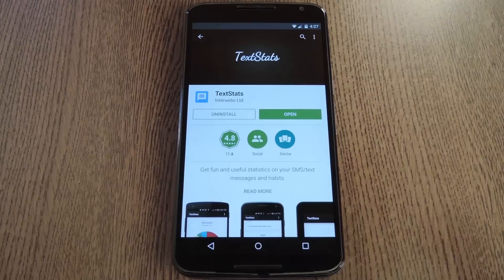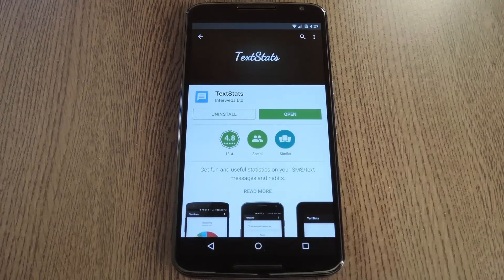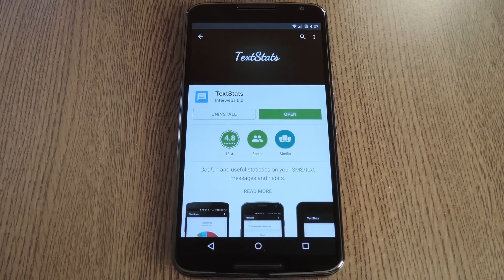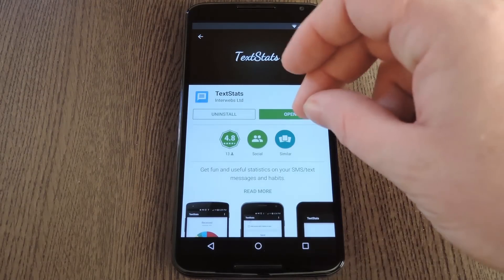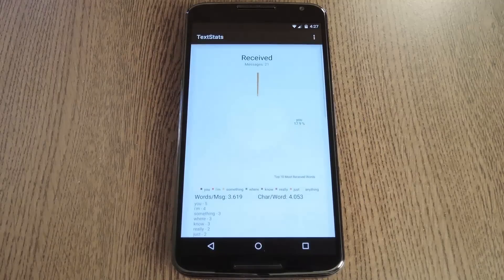The app is called TextStats, and it's available for free on the Google Play Store. So, search it by name to get it installed, then we'll see what it's all about.